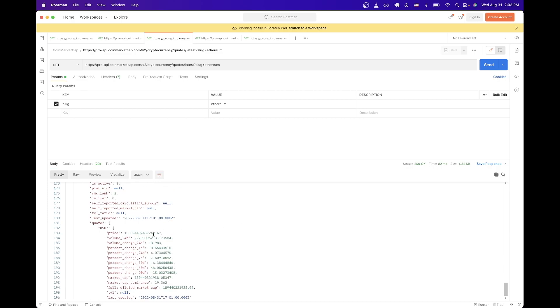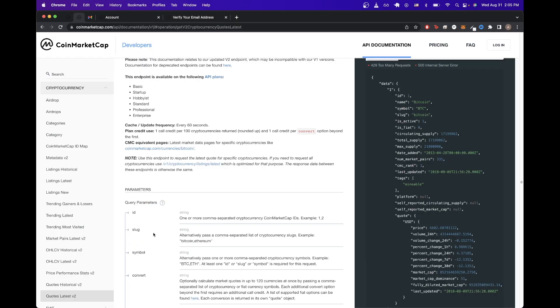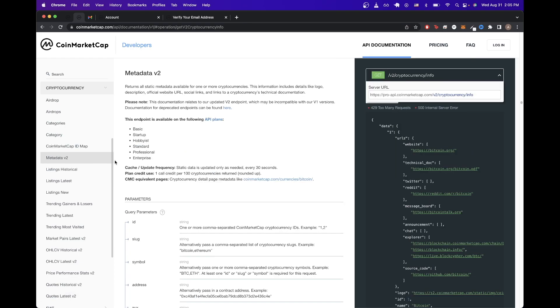The next API call I want to show is about getting metadata for a specific cryptocurrency. If we go back to documentation and go to the side and click on the tab that says metadata V2, we can see that this endpoint will return all static metadata available for one or more cryptocurrencies.